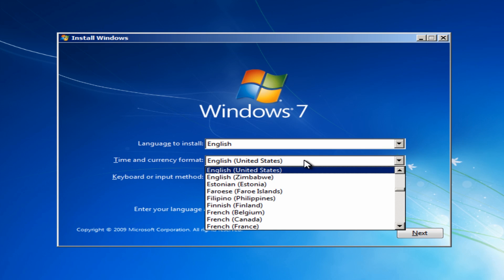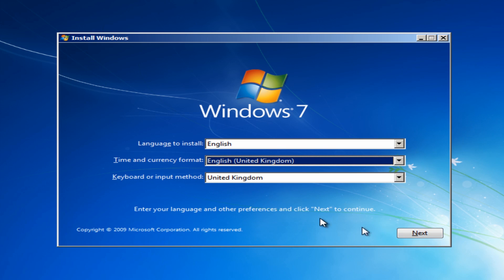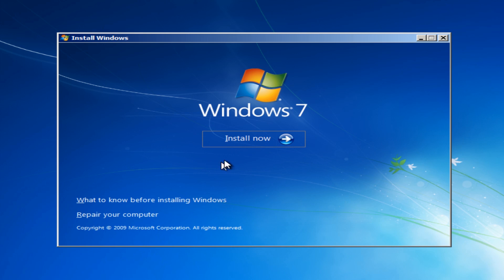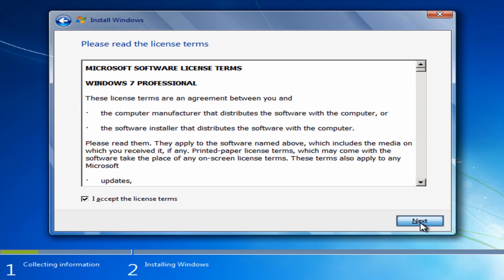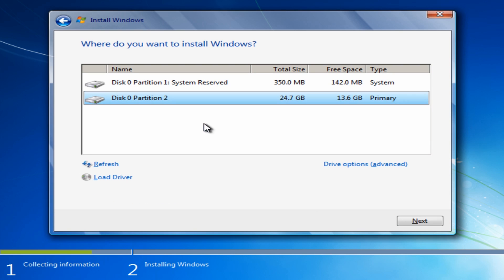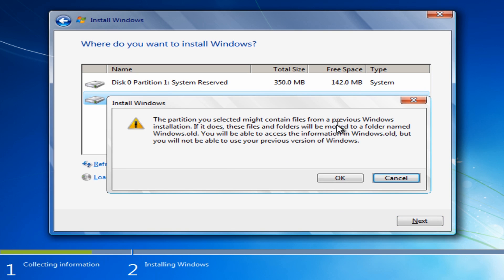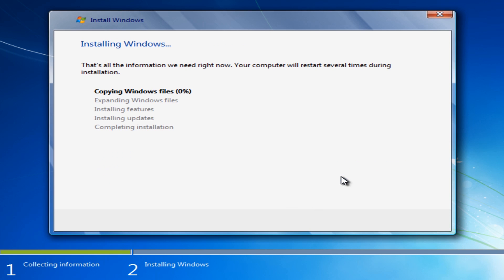Select your language — in my case, English United Kingdom — then click next and click Install. Accept the license agreement and click next. We want to go to Custom install and select the actual drive — the biggest one here, as you can see in gigabytes. Yours will be a lot bigger if you've got a bigger drive; this is a virtual machine. Click next, and you'll see it contains files from the previous Windows installation. Click OK and it will create a Windows.old folder with all your data and programs inside.